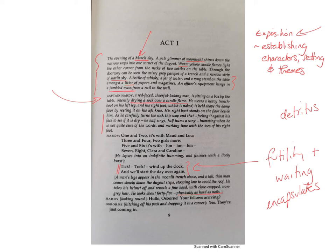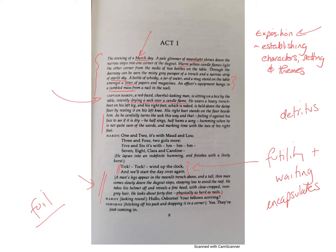We then get the introduction of Osborne — his legs coming down shows they're having to climb down into the trenches, emphasising the cramped, unnatural position. Hardy acts as a foil to Osborne: a character acts as a foil if their characteristics are generally opposite to another, usually more significant, character. Hardy is reckless, disorganised, lazy, and not doing the best job — which shows exactly how sensible, mature, and responsible Osborne is by contrast. Make sure you've got notes on the words exposition, encapsulates, futility, foil, and detritus.